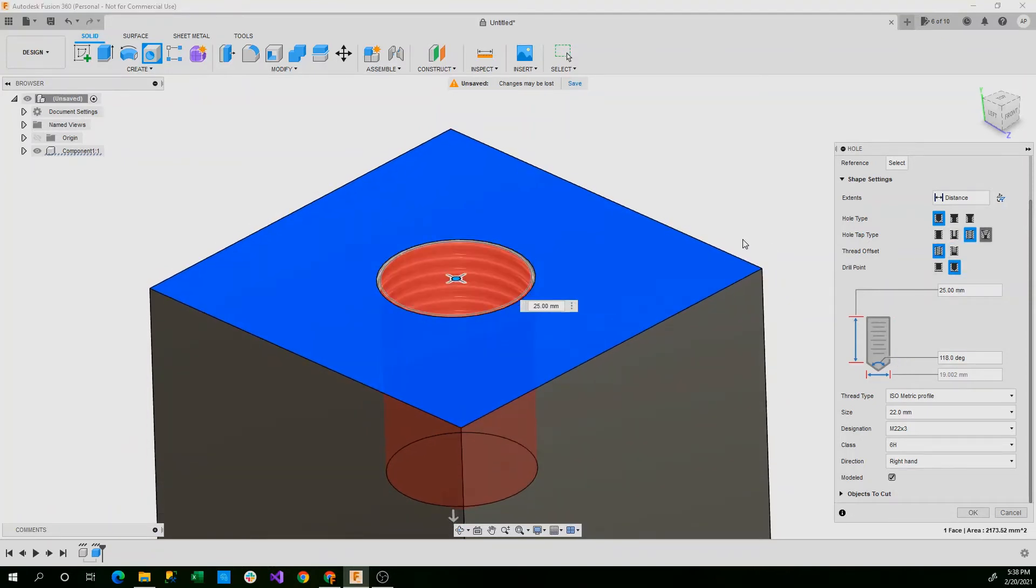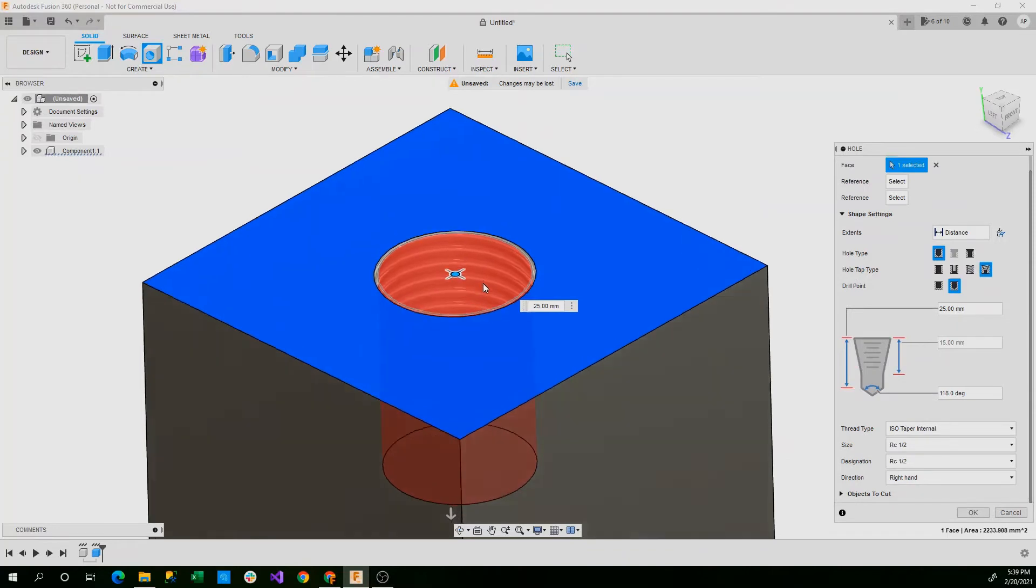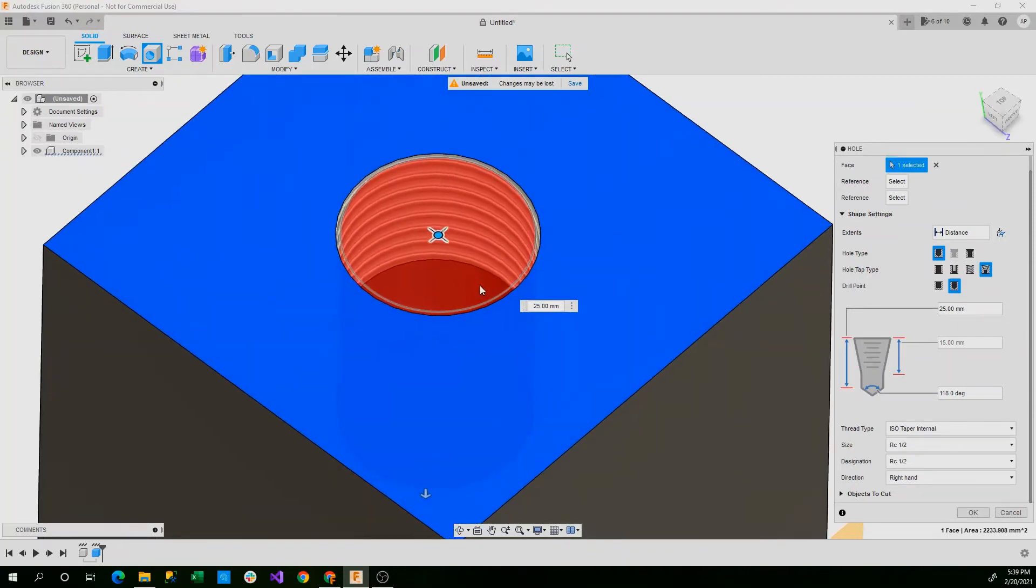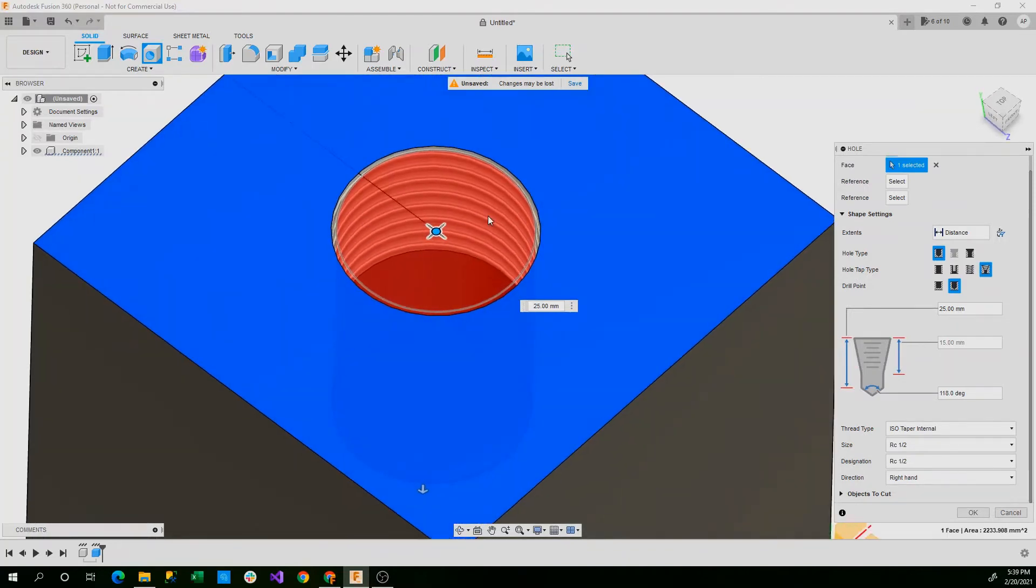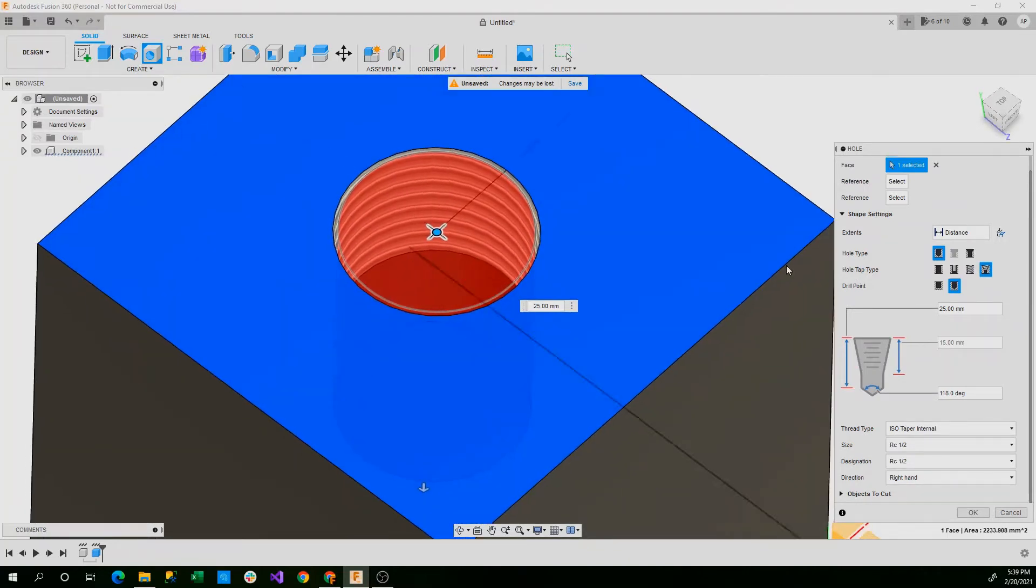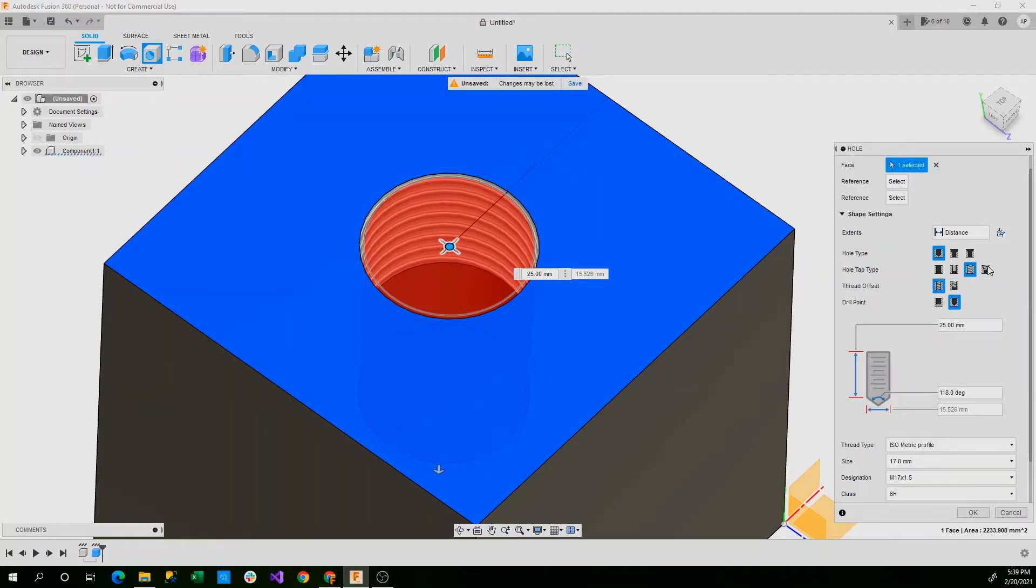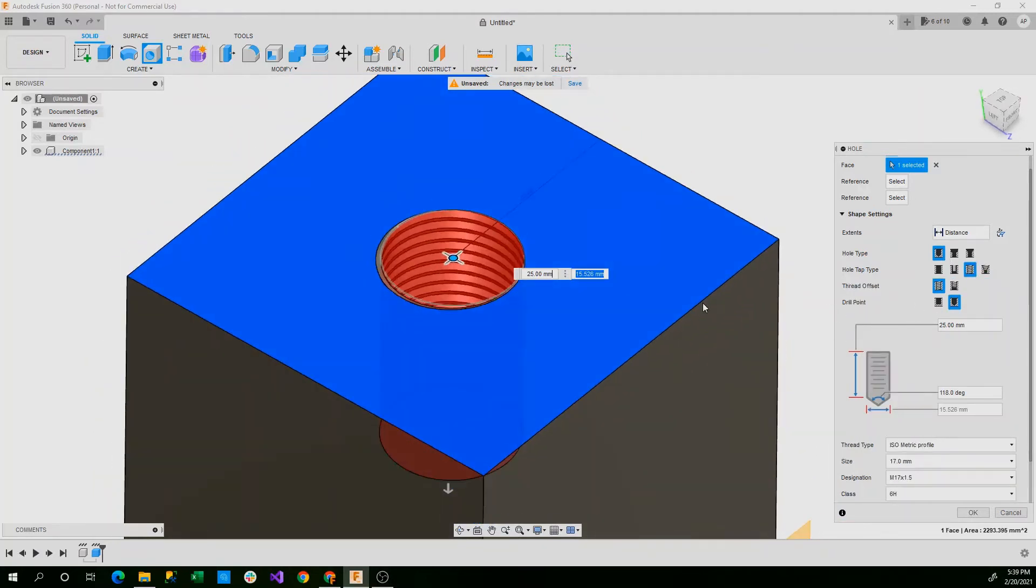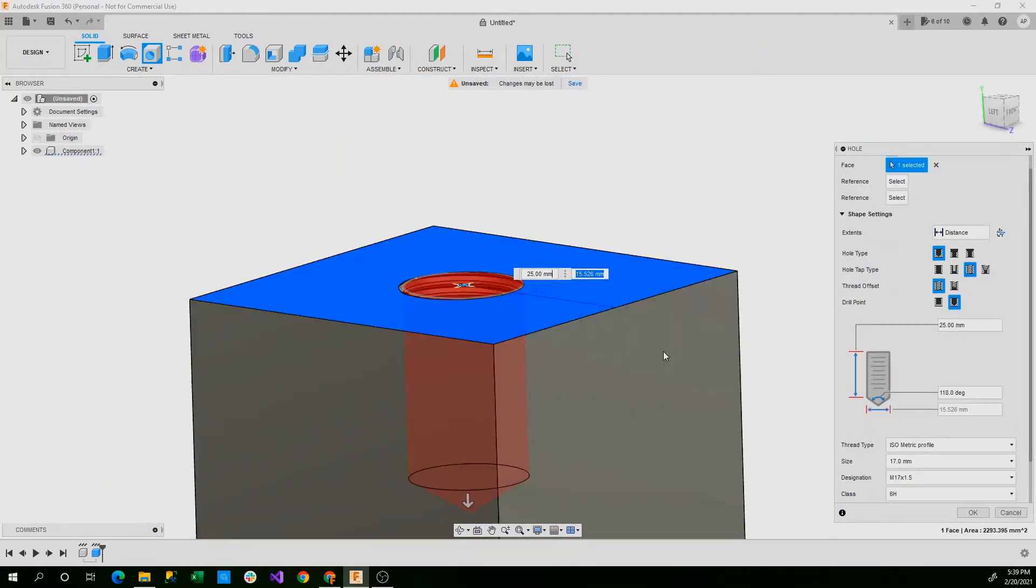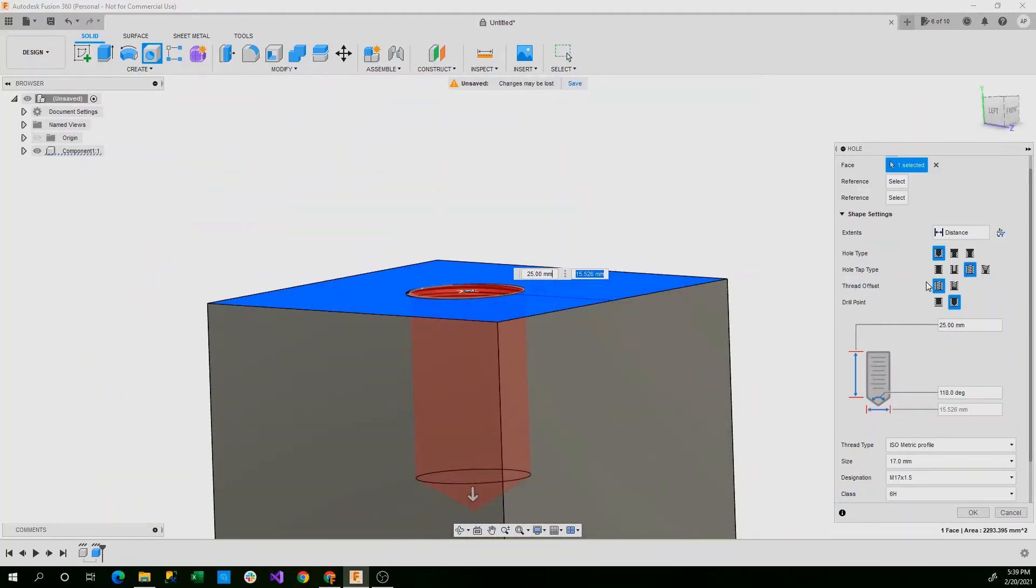You also have taper threaded which only threads the top portion. So we'll go back to tapped for now.